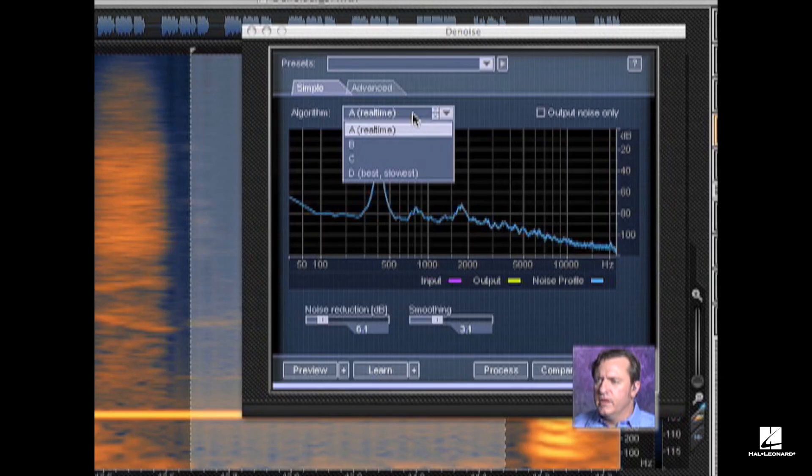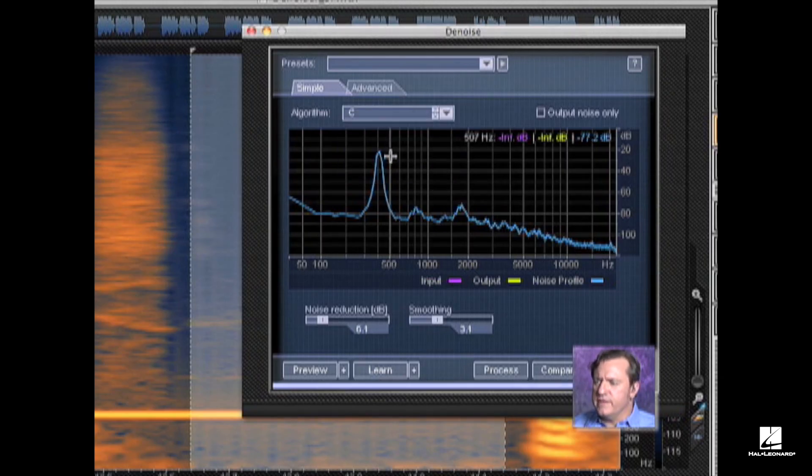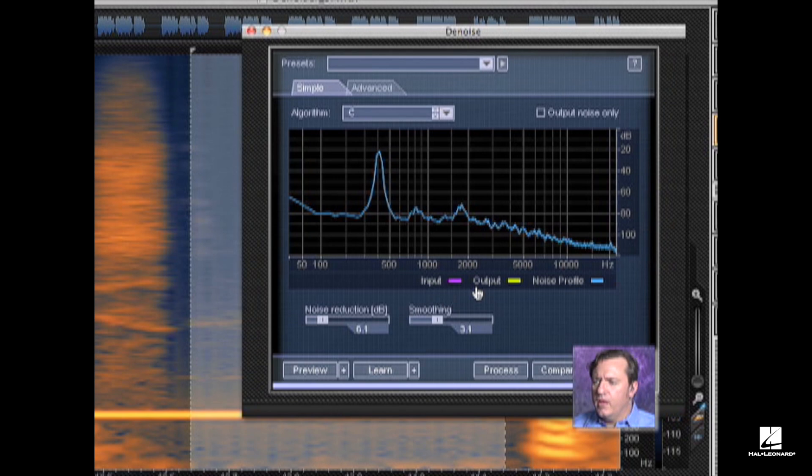We have a couple of different algorithms. We've been using the real-time algorithm. We also have B and C and also D, D being the best and slowest. Let's put it on C for now. And I'm going to set my smoothing to 5.